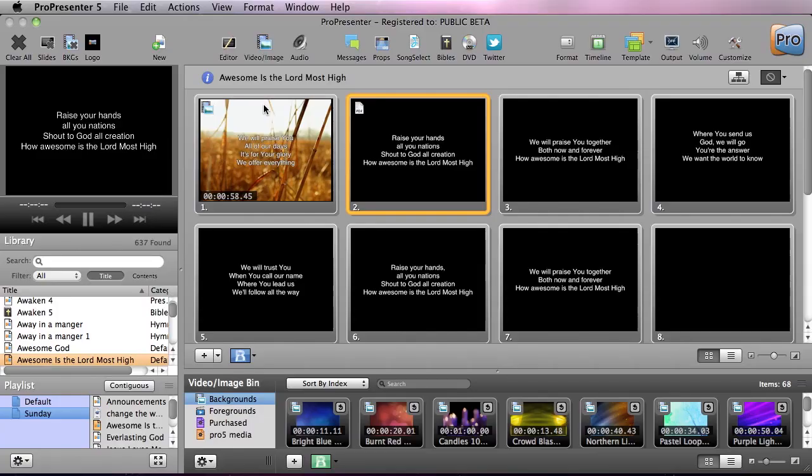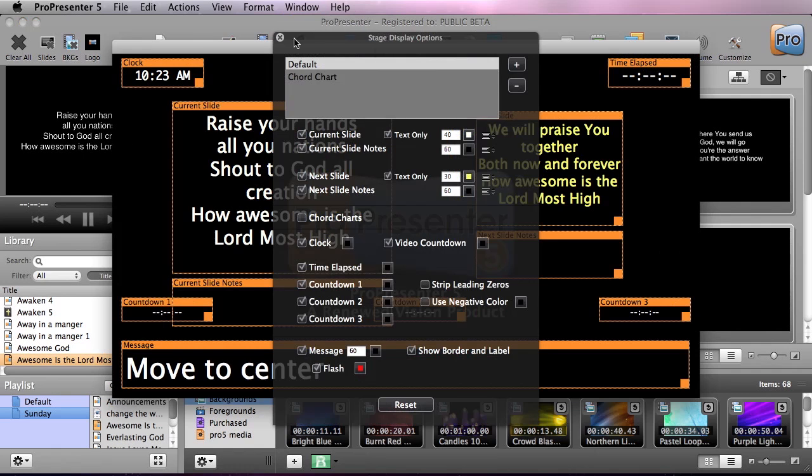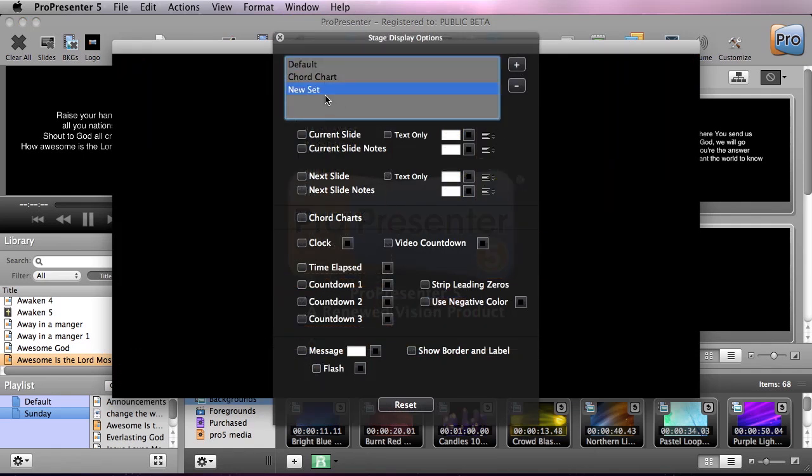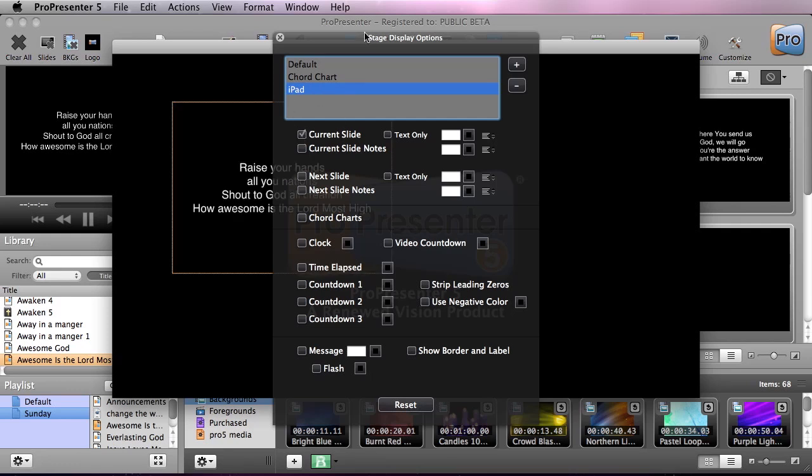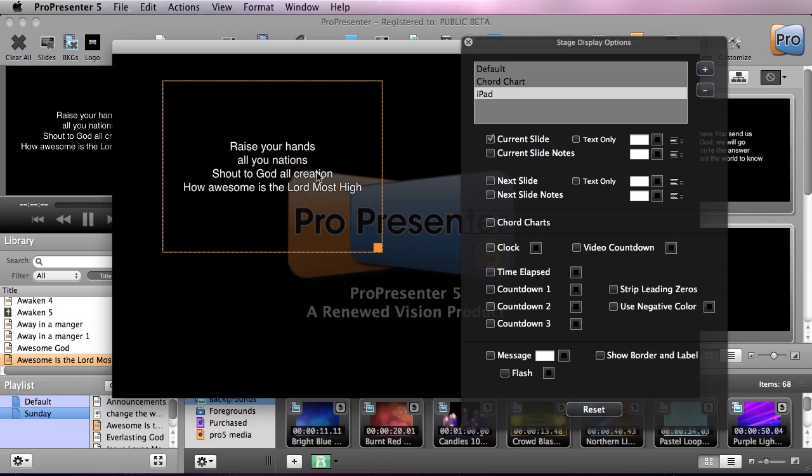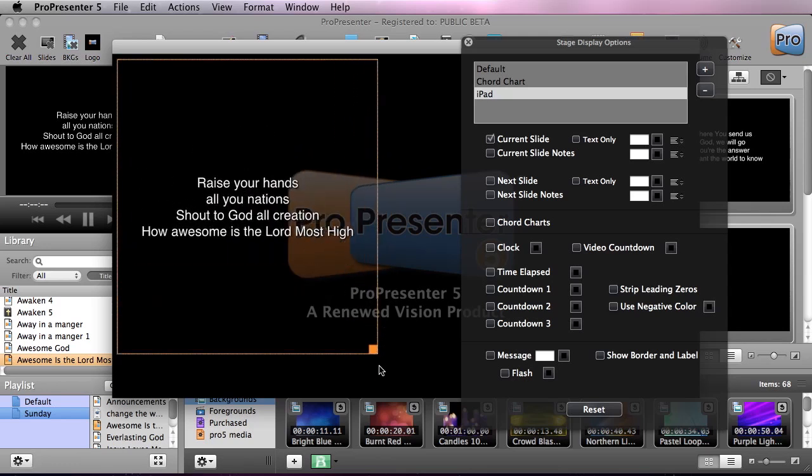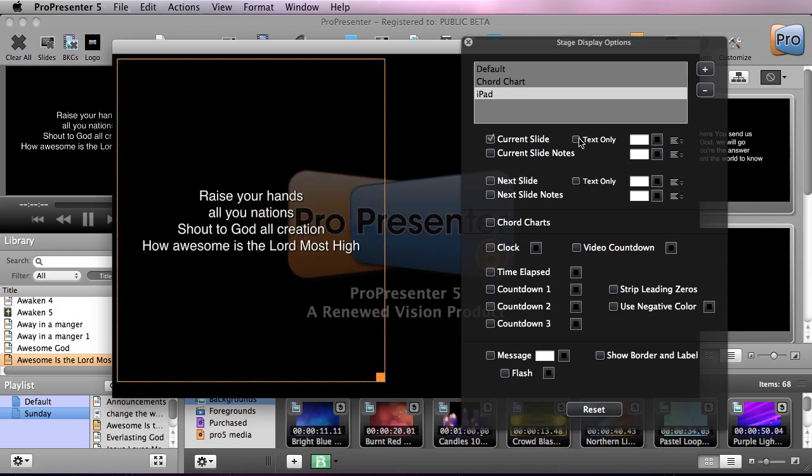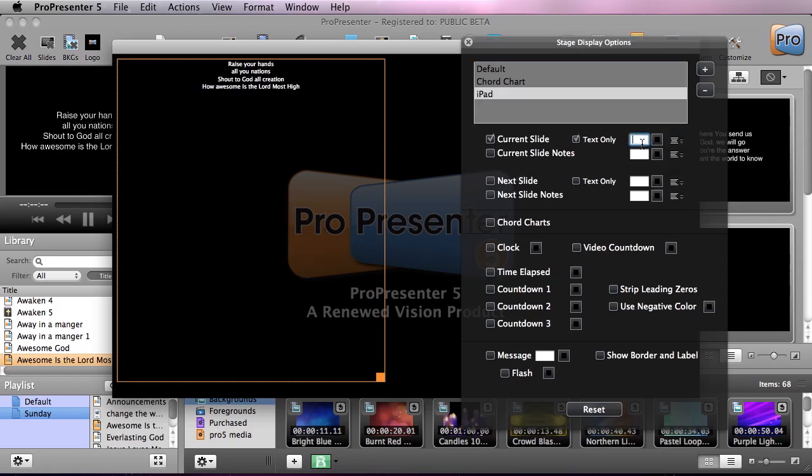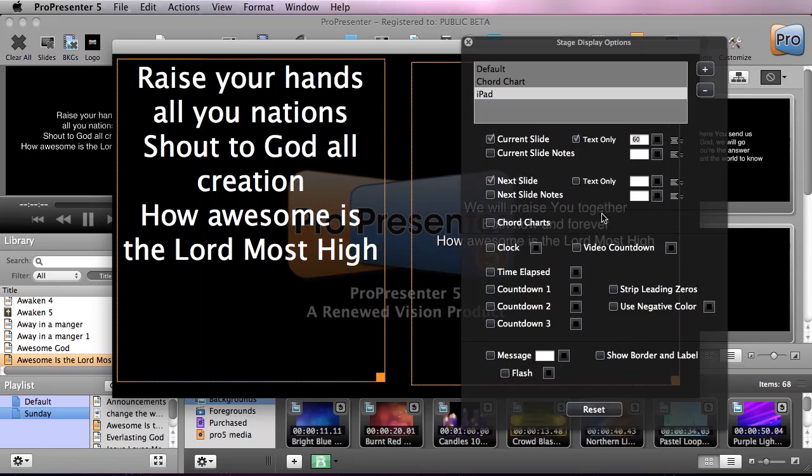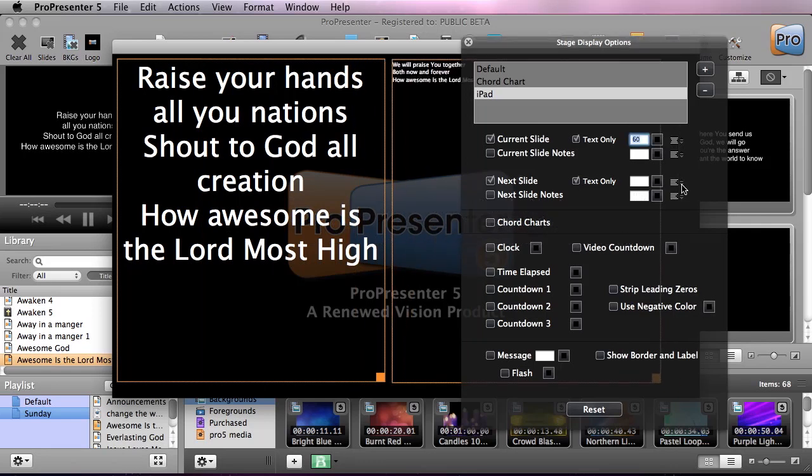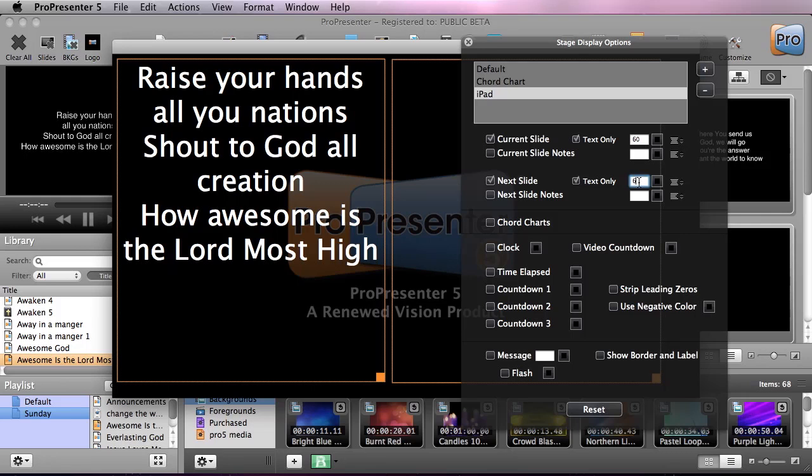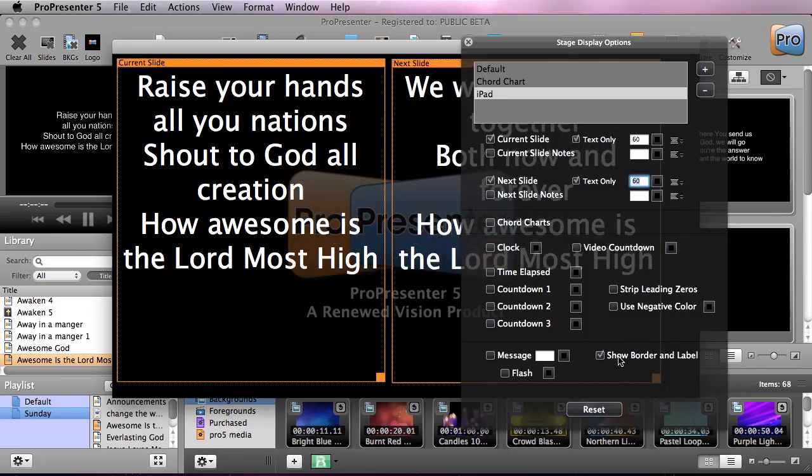The last thing is, again, if we go to Window, Configure Stage Display, like I was saying, we can add in multiple displays here. I'm gonna add in one more display and we're just gonna double-click there and call this iPad. Because again, we can use our iPad as a display, but our iPad's got a little bit different of a configuration. We don't have as much display space. So all I'm gonna do is my current slide, and I'm gonna do text only, and we're gonna say centered, and we're gonna do maybe 60 point. And then we're gonna do our next slide and we'll just drag this over onto this other half. Again, we're gonna do text only, centered, and we'll do 60 point. And we're gonna say show label borders.